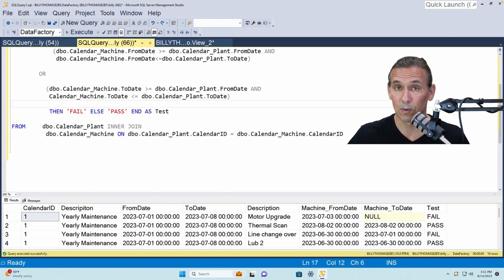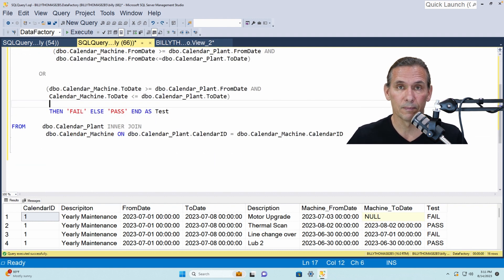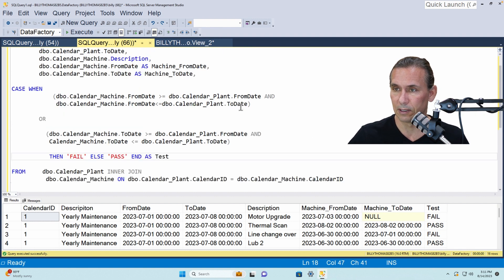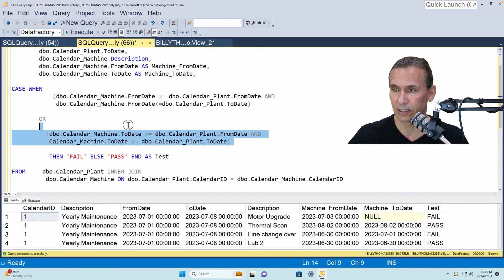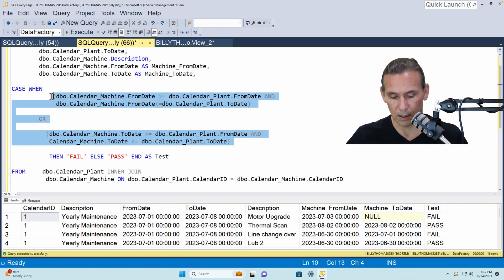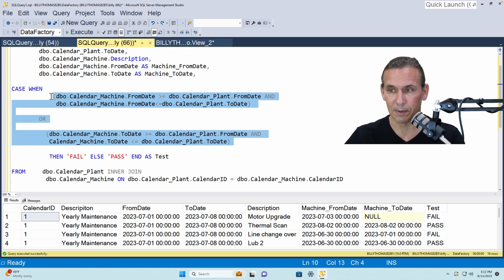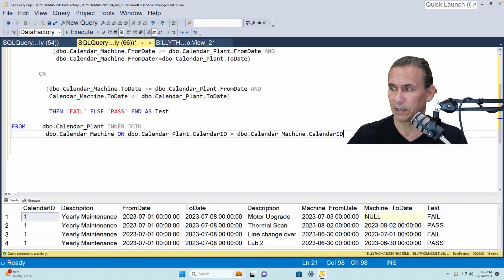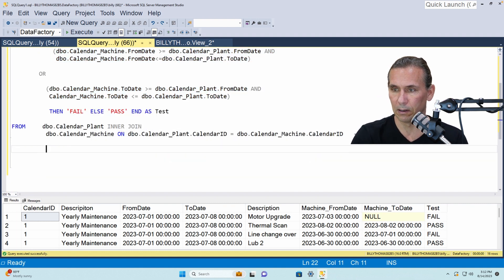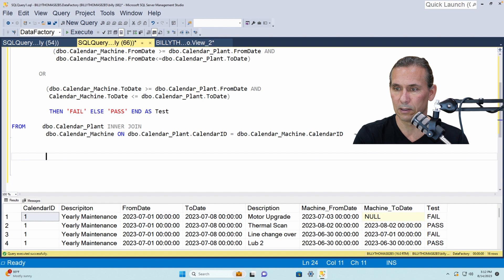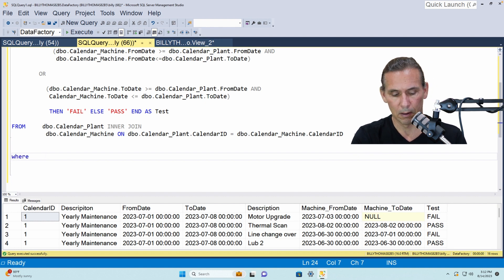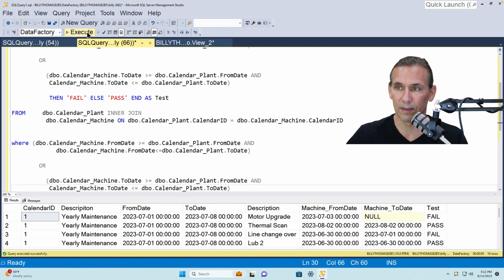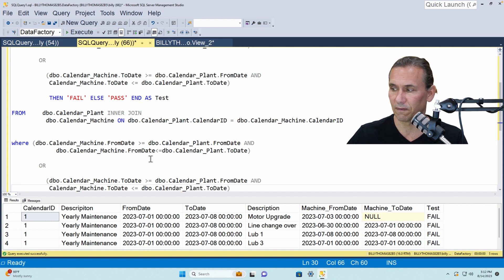This could have just as well been a where statement. So if I grab this logic and I copy it and bring it down here and say where and paste.